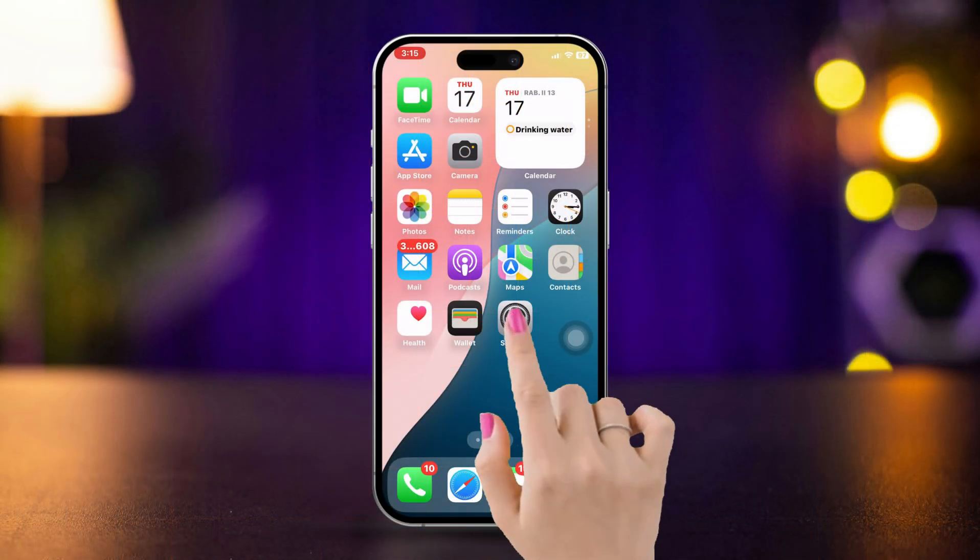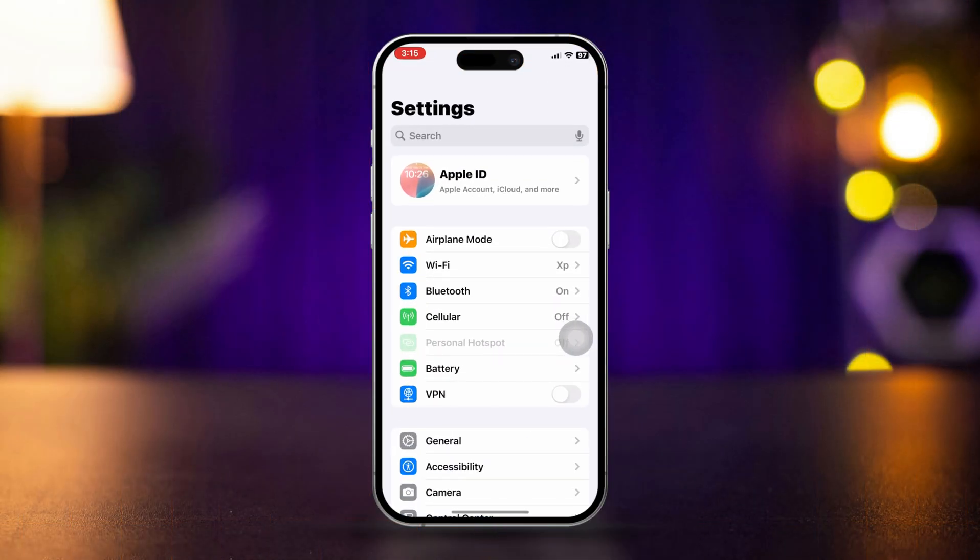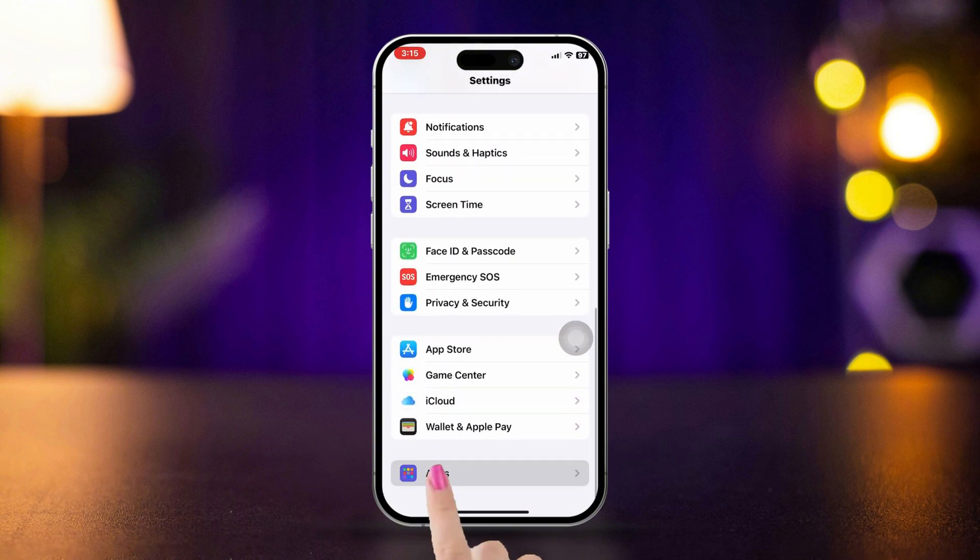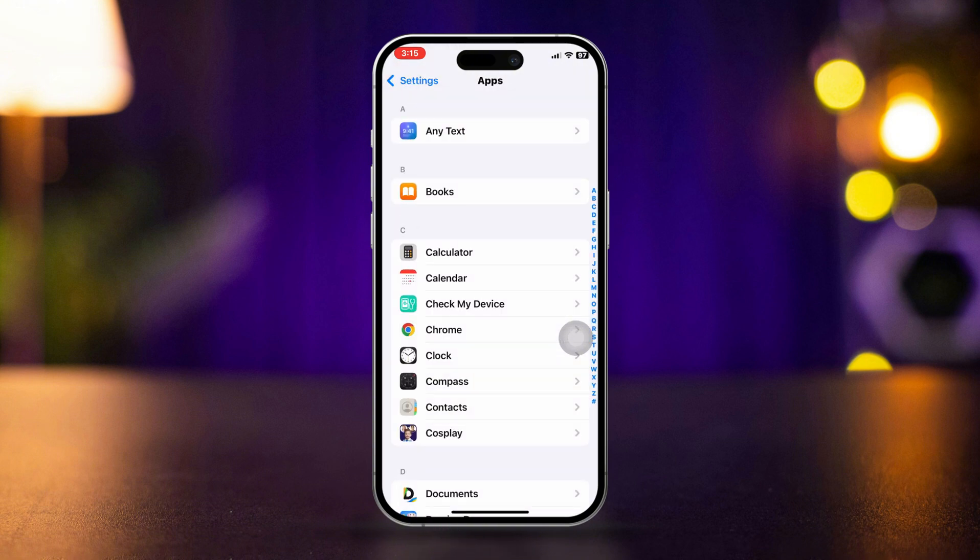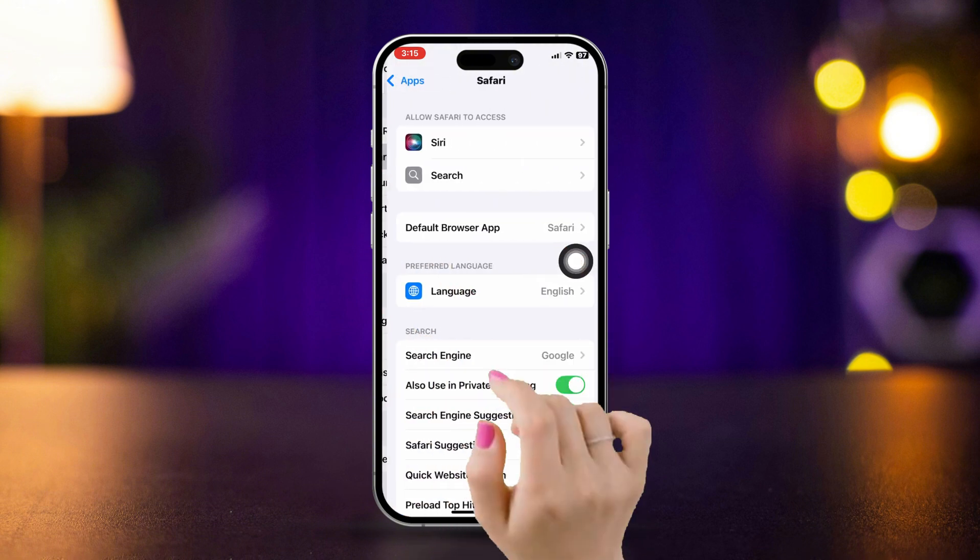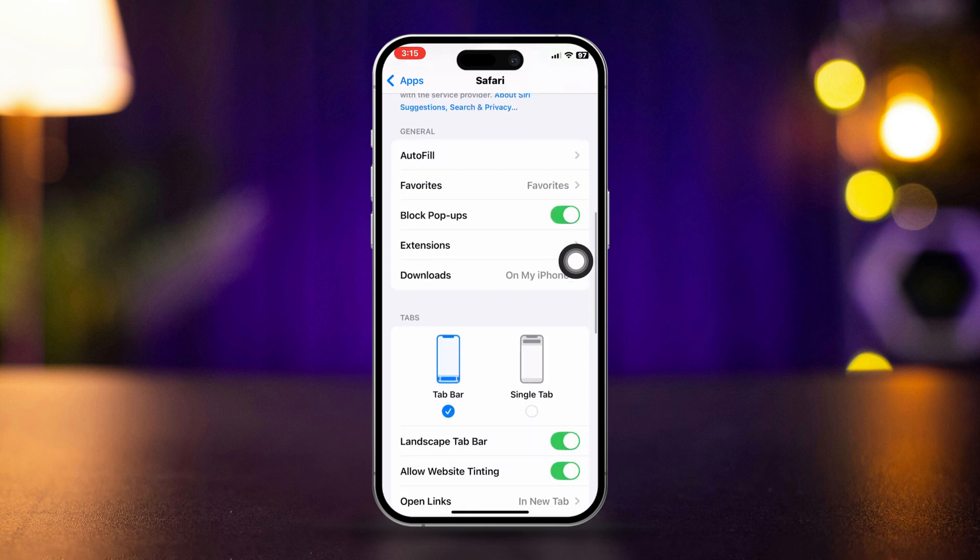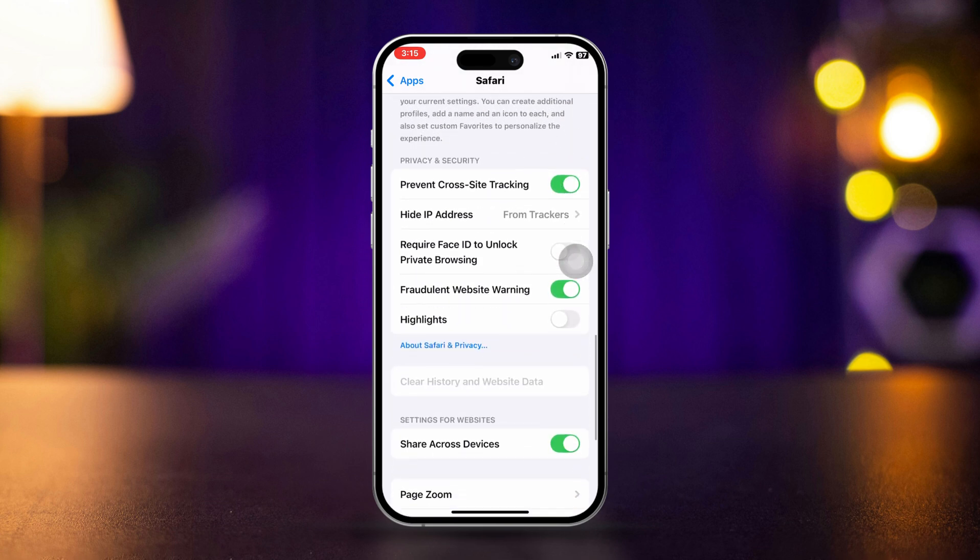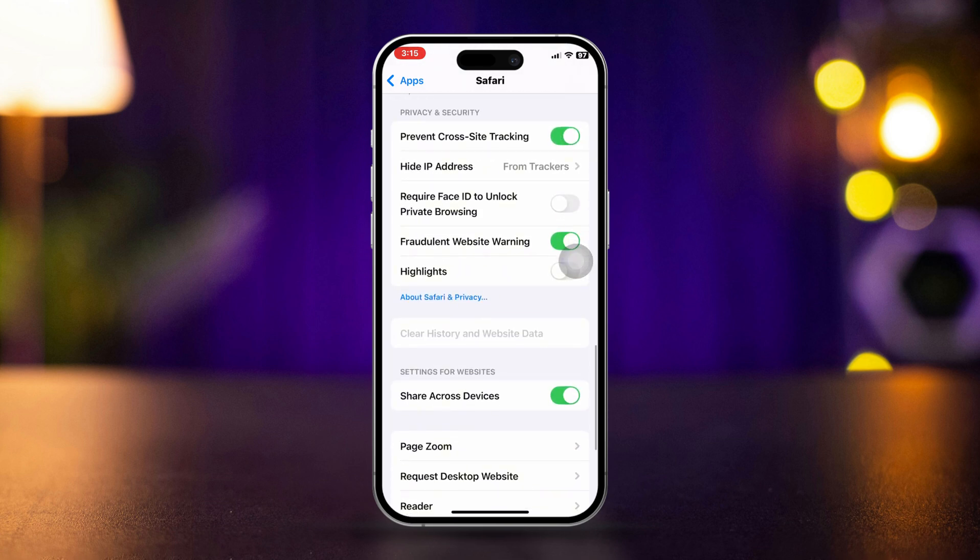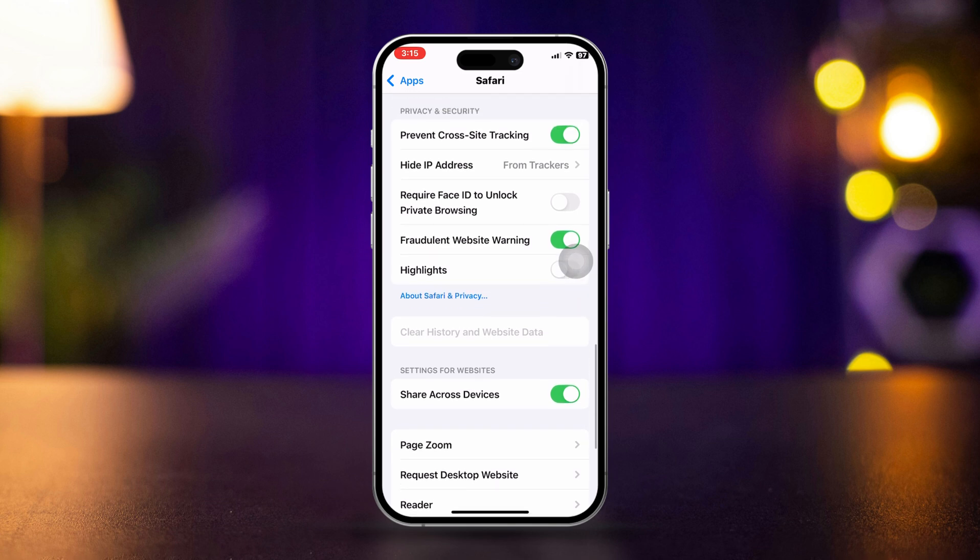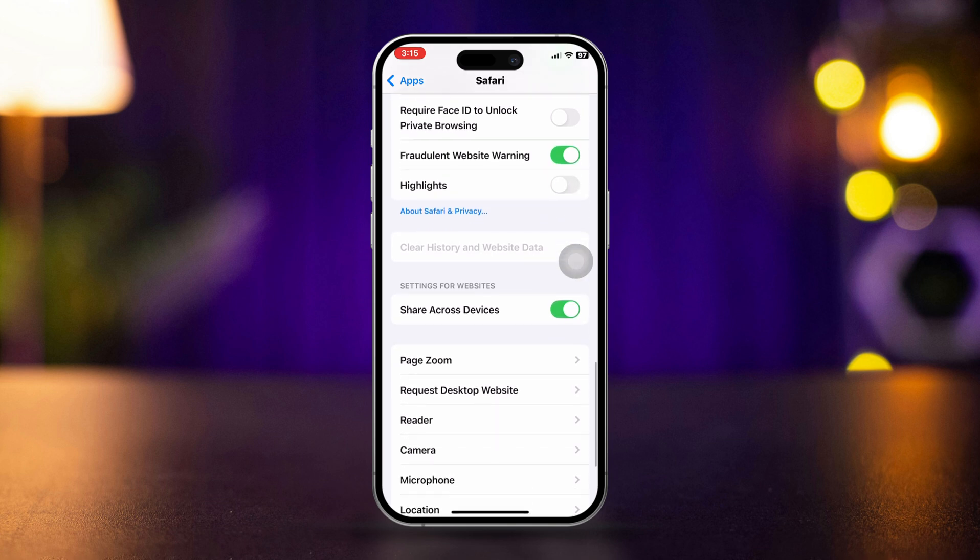Solution 2: Clear Safari cache and data. Open Settings on your iPhone, scroll down and tap Apps, then find Safari. Scroll down and select 'Clear History and Website Data.' Confirm your action by tapping 'Clear History and Data.' This will help remove any corrupted data causing the error.